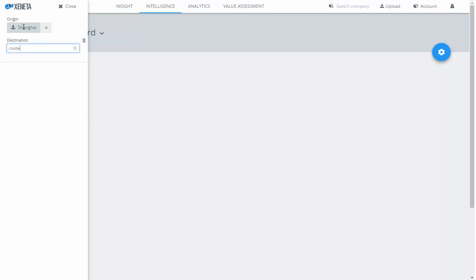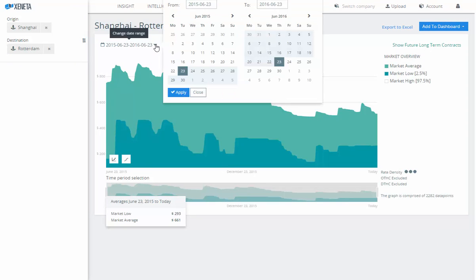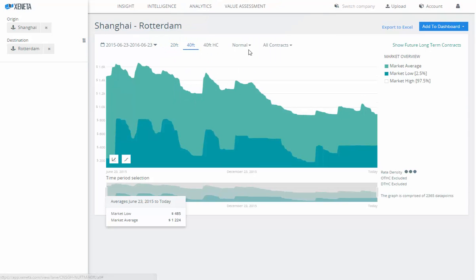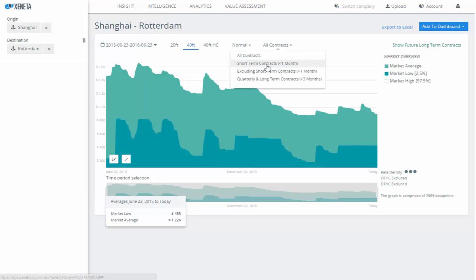We'll do Shanghai to Rotterdam for the purpose of this demo. You'll see that the graph immediately shows up. You can adjust your dates as you see fit — we'll keep this at a 12-month historical view. You can choose your equipment type; I'll choose a 40-foot container. I'll keep my filter as a normal comparison.